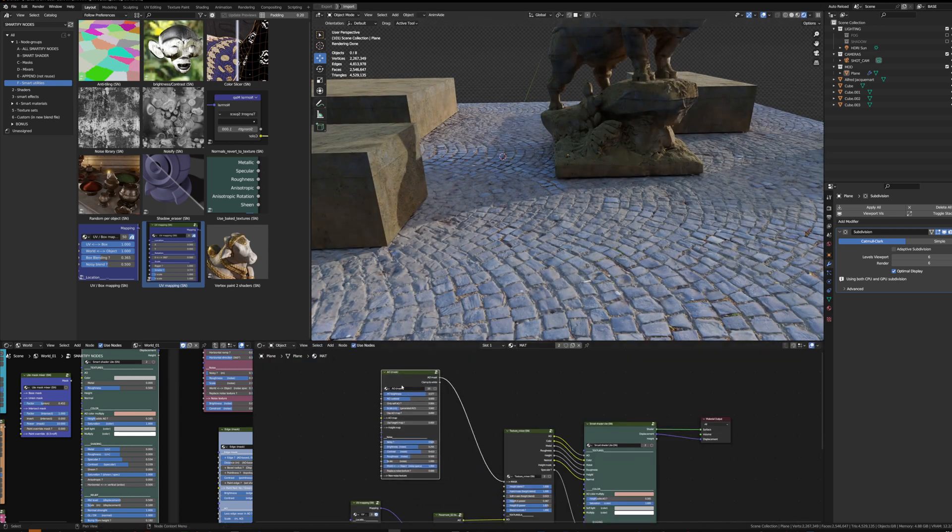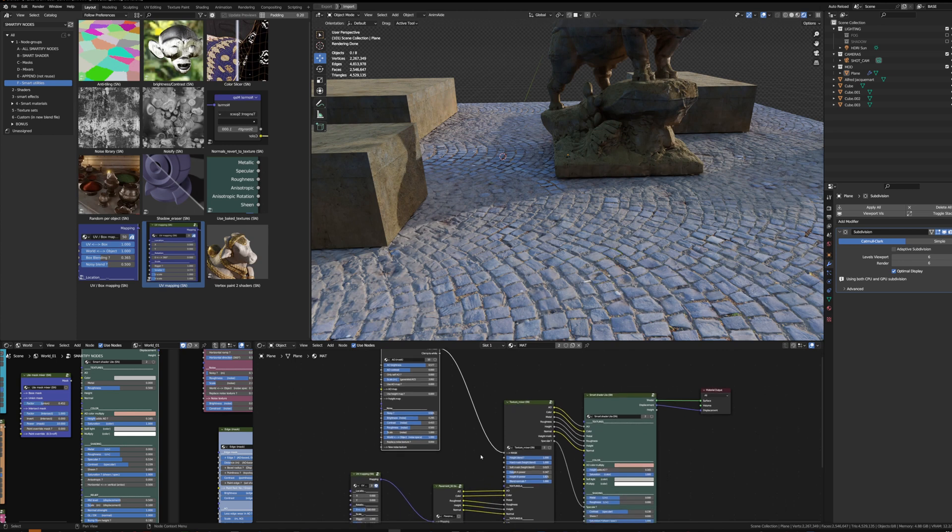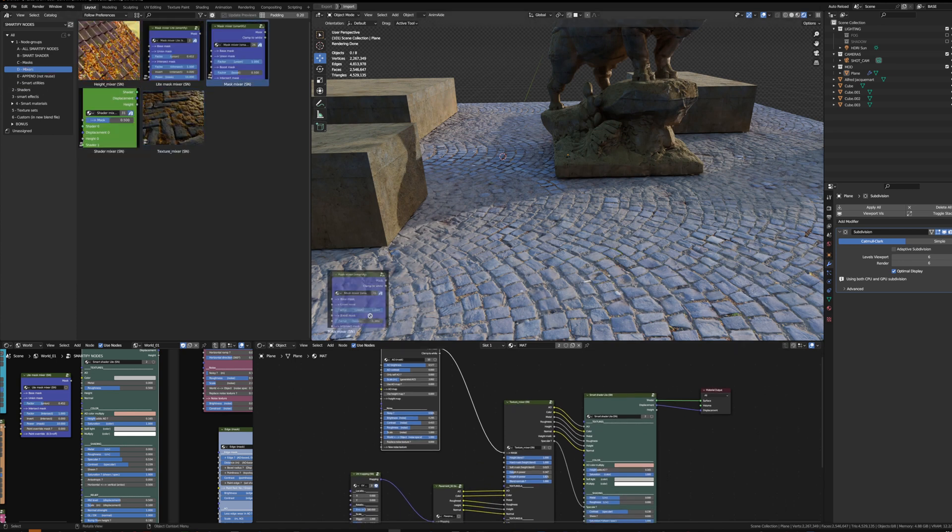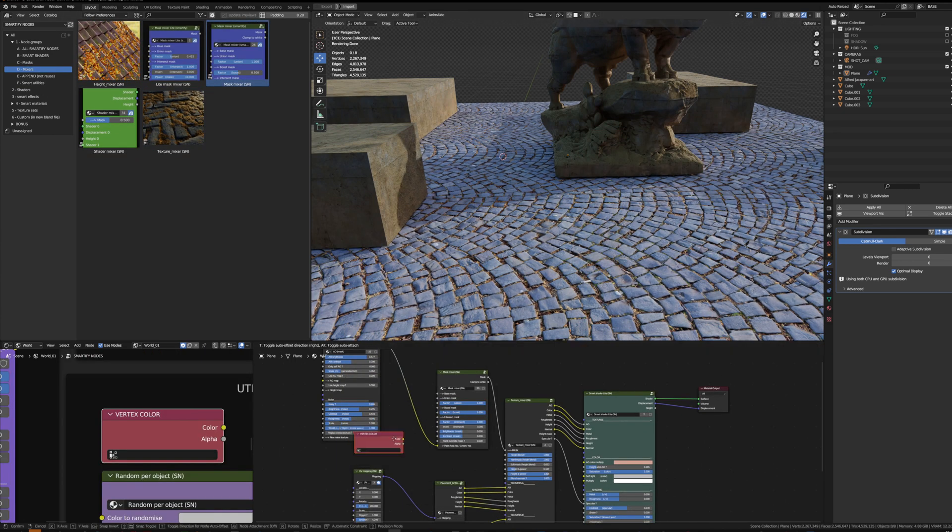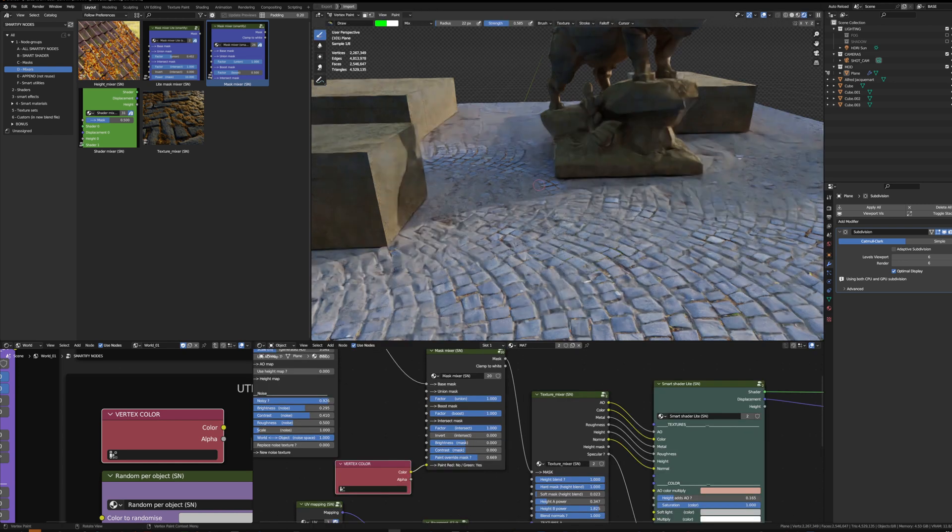The issue is that in Blender the ambient occlusion is calculated after displacement. So to control by hand where I want the dust shader to mix with the pavement, I can add a mask mixer and the color attribute to do a paint override light.